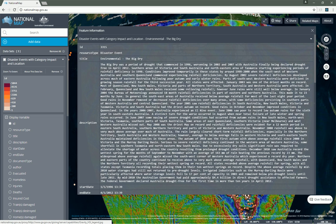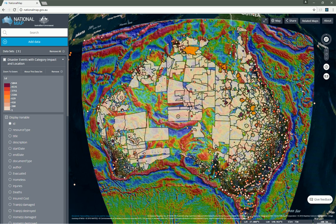National Map enables users to discover and explore government data and open geospatial data in this compelling way. But the really cool thing is that all of the National Map features I've shown here are really Terria.js features. They're available in the open source library and are easy to use in all sorts of other applications.